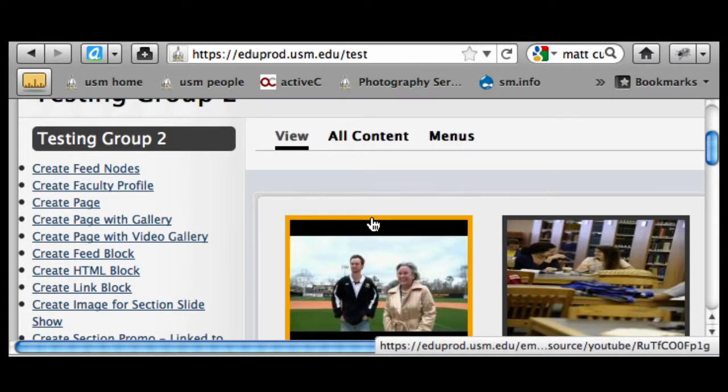The last thing we want to talk about is an alternative option to the section slideshow. The key distinction is that we're going to have to pick one or the other. If you had those images previously published from the prior videos, you're going to need to delete or unpublish those so they're not competing for the same space with this banner. The banner is going to span all the way across the entire width of your homepage.